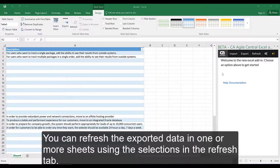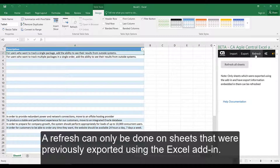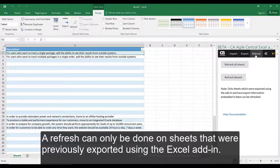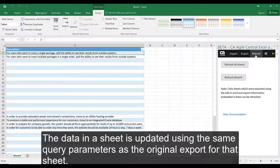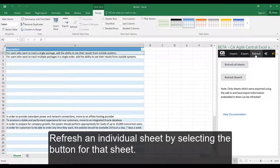You can refresh the exported data in one or more sheets using the selections in the Refresh tab. A refresh can only be done on sheets that were previously exported using the Excel add-in. The data in a sheet is updated using the same query parameters as the original export for that sheet. Selecting Refresh All Sheets collectively refreshes all of the listed sheets. Refresh an individual sheet by selecting the button for that sheet.